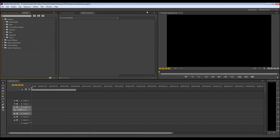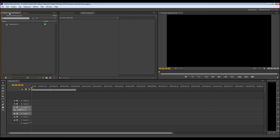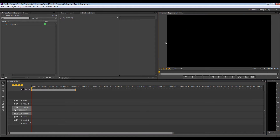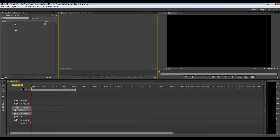Now inside Adobe Premiere you have all these panels all over that probably look pretty confusing. Right here is your project tab — inside here is any media you're going to be bringing in, whether it's video, pictures, or your sequence, which is this timeline right here. This over here is your program, which will display any media playing through in your sequence. This is the effect controls panel — anytime you select a clip, you will add effects up here to that clip and edit those. This is a source tab, which means you can preview media by double clicking and it will show up right here without having to take it into your sequence.